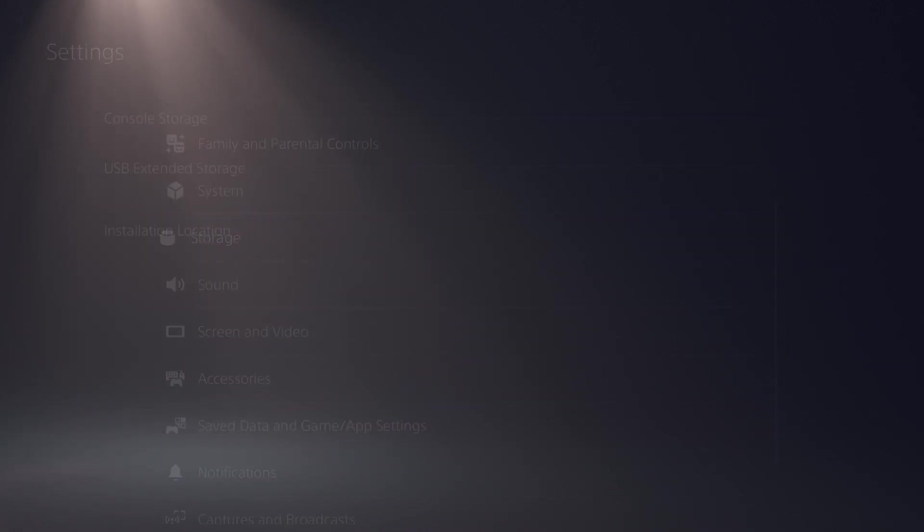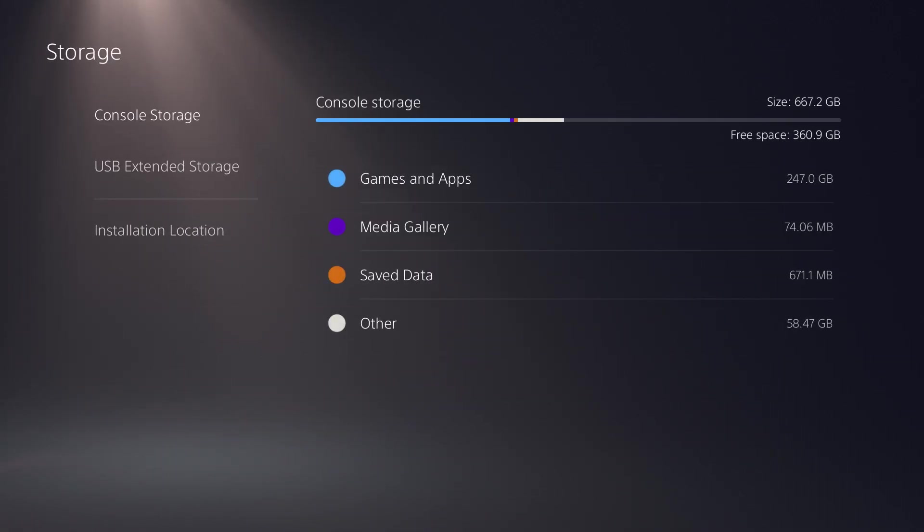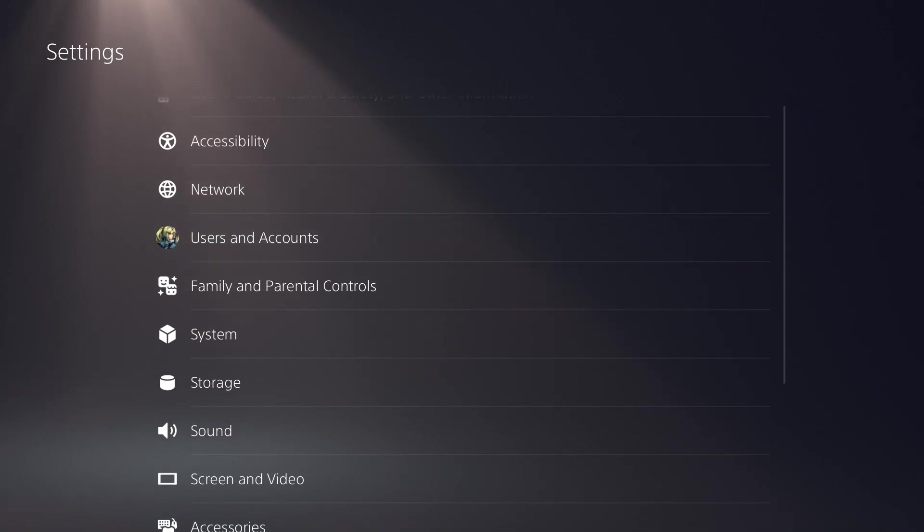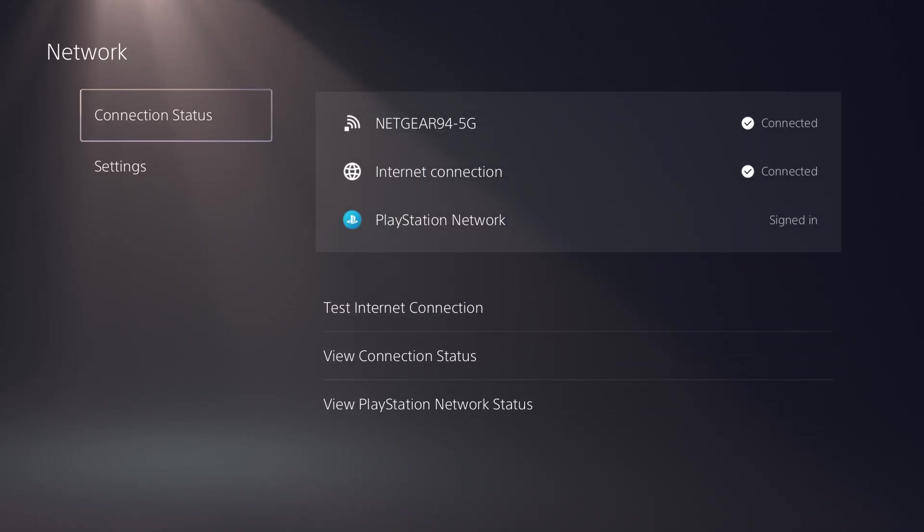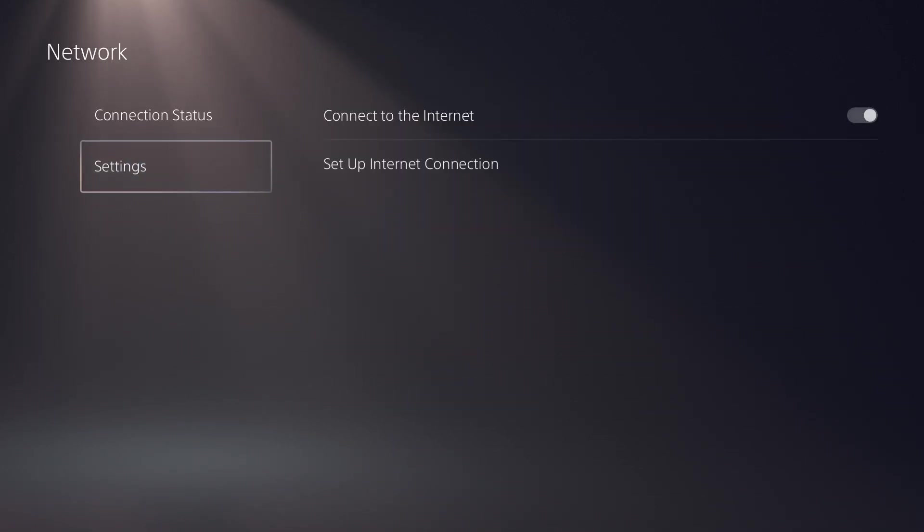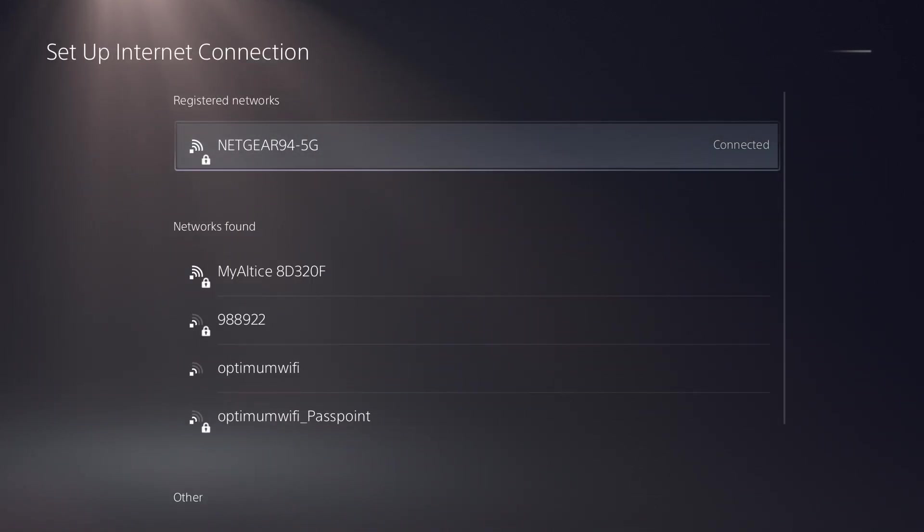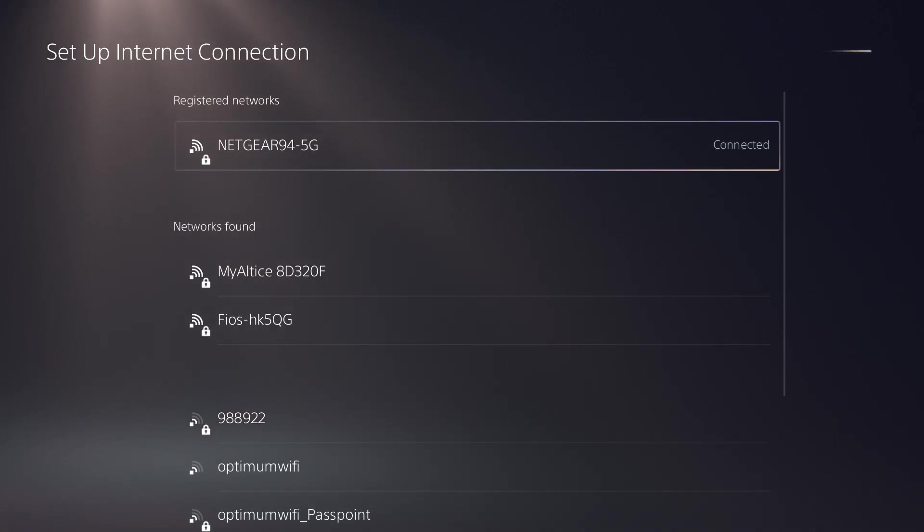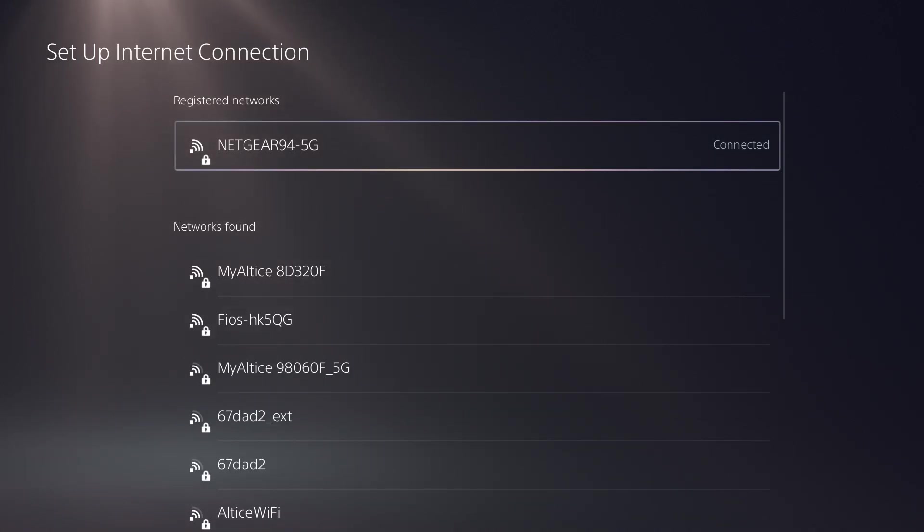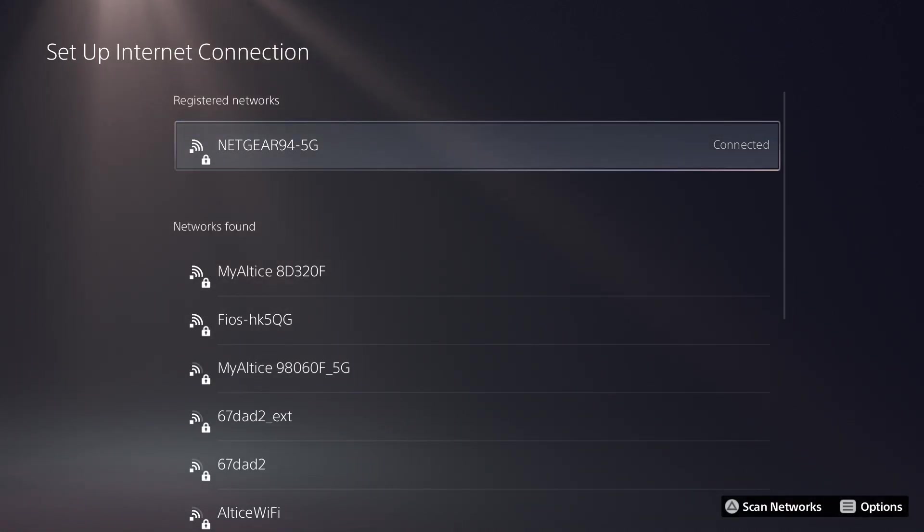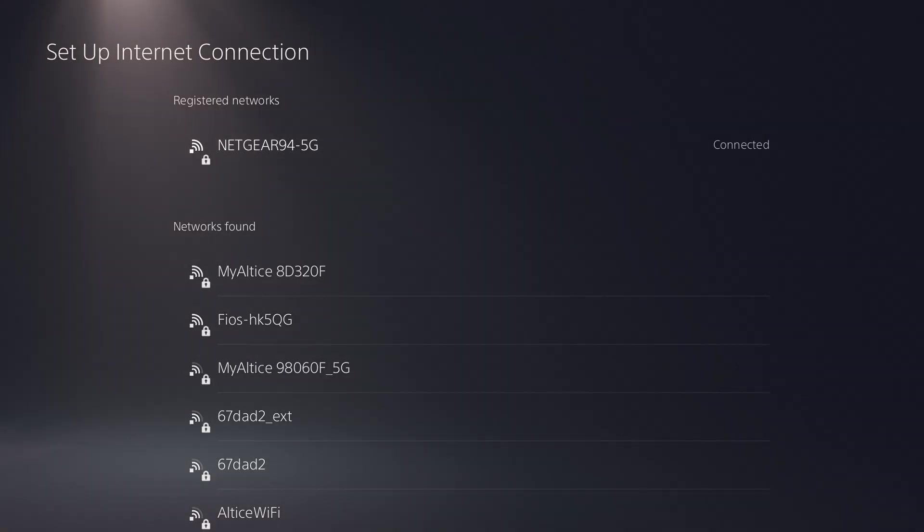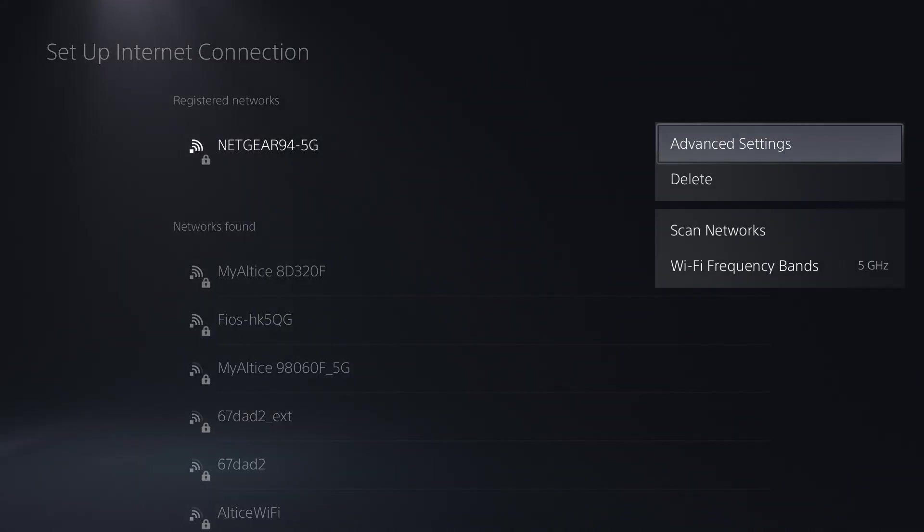So the way you can essentially fix this is you want to go to network and under network, you want to go to settings. In here, you want to do set up internet connection. A lot of the times it's usually due to network issues that this error is occurring. So what you want to do is you can try a couple of things.